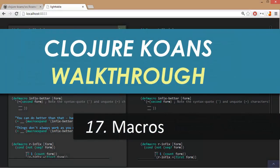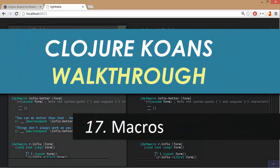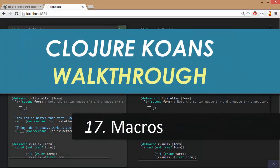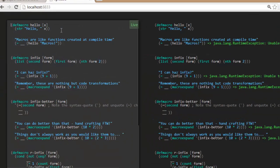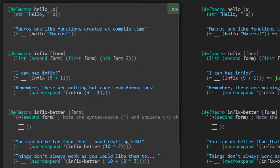Welcome back to the Clojure Cones walkthrough. This is the episode you've been waiting for — we're going to take a look at macros. Macros are a key feature of any Lisp-based language including Clojure, and they almost single-handedly give the language more power than is possible with practically any other language.